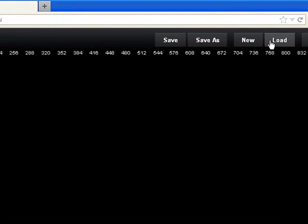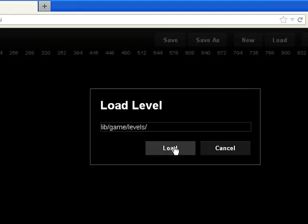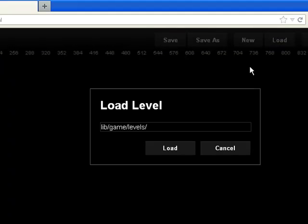Since we are talking about loading a level, let's click on load. And then we click load. Nothing is happening.